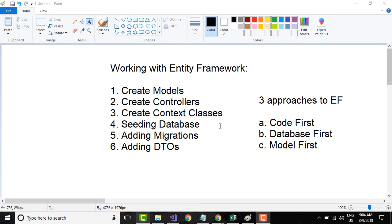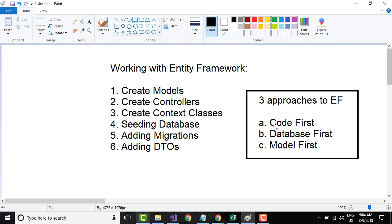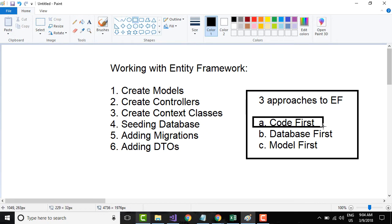There are three different approaches to Entity Framework. The first is the Code First approach, where you write models in C# code and Entity Framework generates the database for you. The second is the Database First approach, where you already have a database and Entity Framework generates the models. The third involves specifying models with a diagrammatic schema, and Entity Framework generates both the database and models.